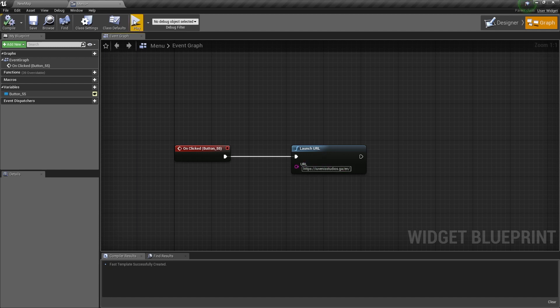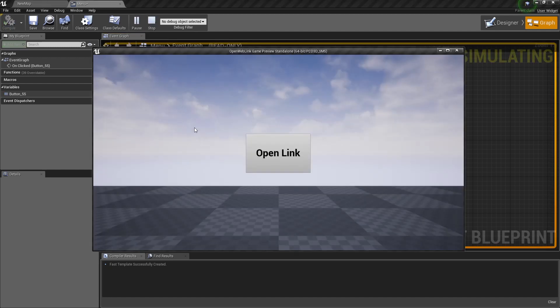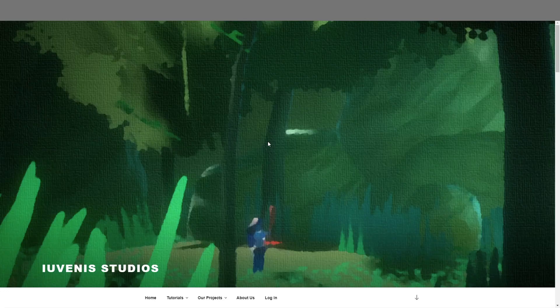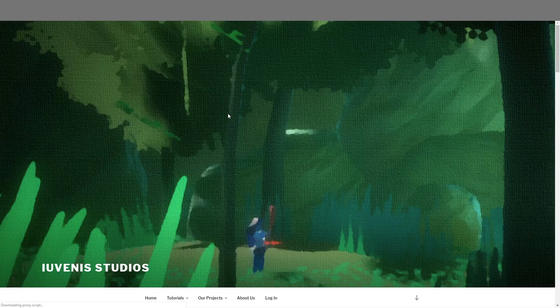So now when we play and you click on this button, it will open the website in your default browser.